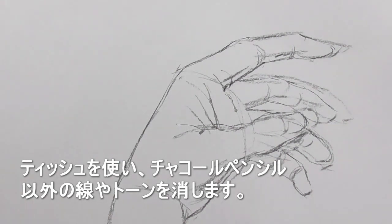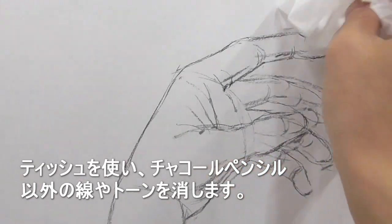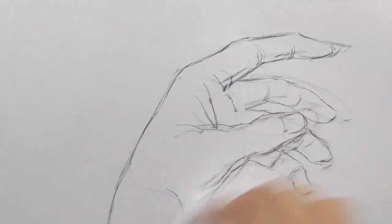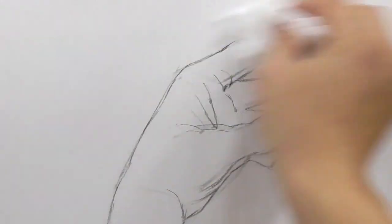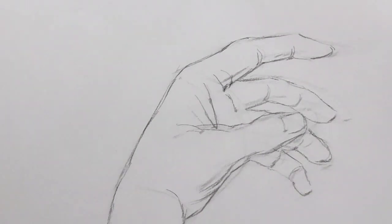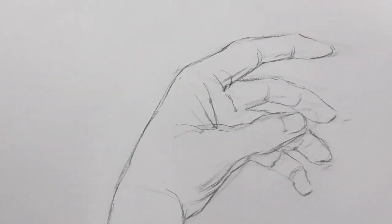So I am using a tissue to sort of erase my very first line drawing. You could be using the chamois. Chamois is like a cloth, usually it's made of leather.